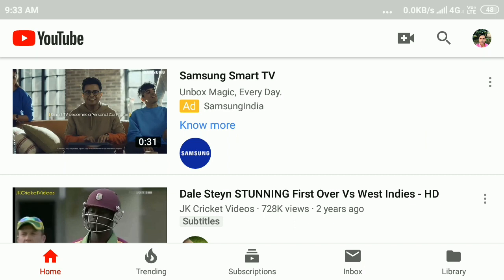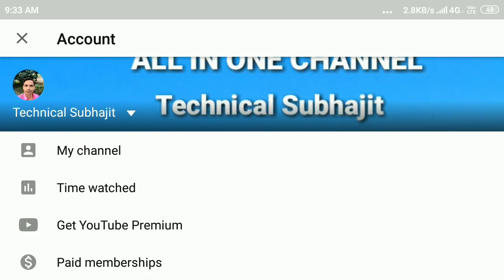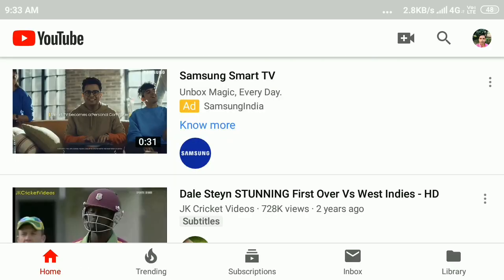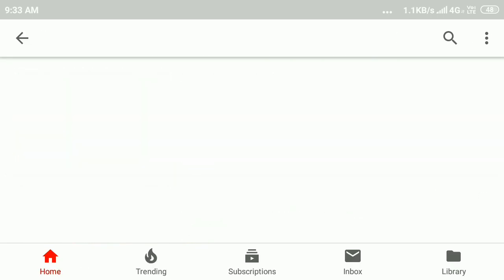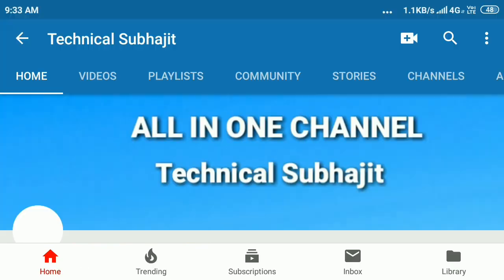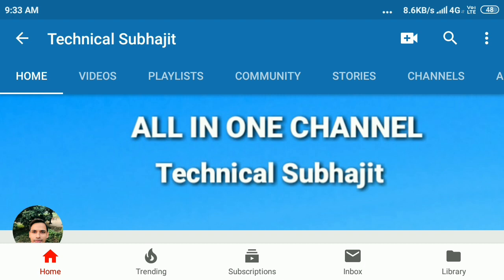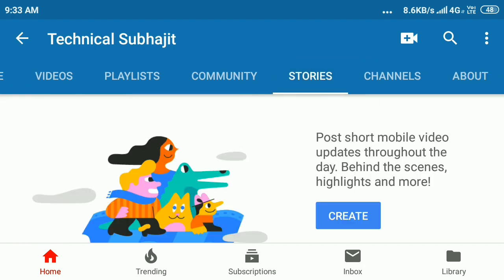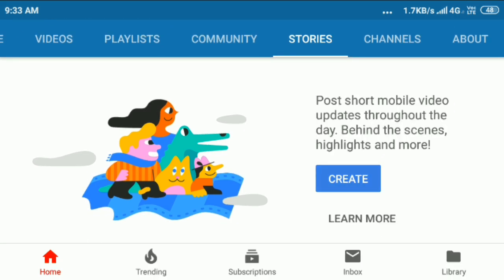You can also create a story by clicking your profile picture icon and clicking on my channel. Here you can see the stories feature. Click on stories, then click on create, and click a video or click on your gallery to create a story.